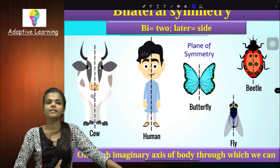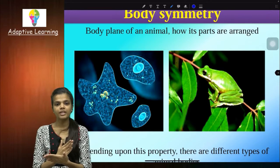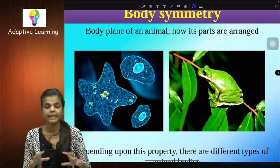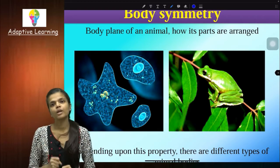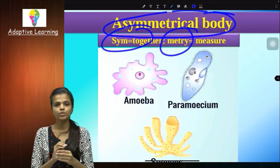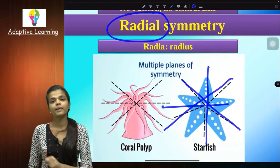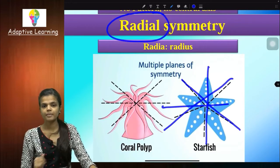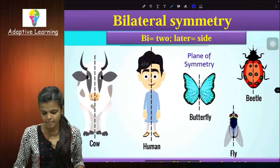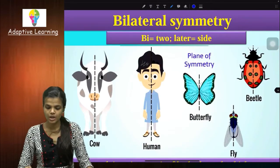Let's take a revision of body symmetry again. Body symmetry means an imaginary axis along which, if you cut, you get two equal body halves. Based on this criteria, animals are classified. First, asymmetrical — no symmetry at all, not possible in the case of Amoeba, Paramecium, and sponge. Then radial symmetry — example starfish, which has multiple planes of symmetry passing through its radius that give two equal halves. And then bilateral symmetry — that is us — in which we have only one imaginary axis through which you will get two equal halves. That is bilateral symmetry.